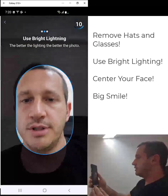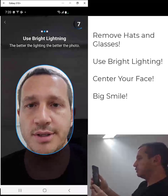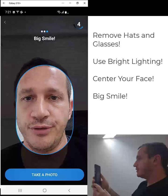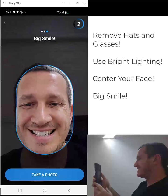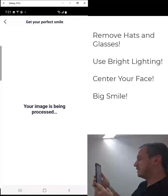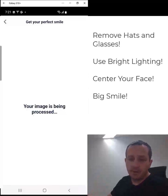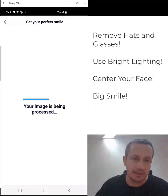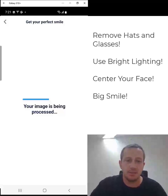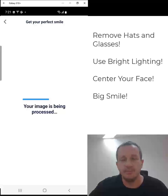Right underneath that, we have start iSmile simulation that you could go ahead and simply click on and use. I'll demonstrate it — simple to use. We have the countdown timer on the top right. Use bright lighting, center your face, big smile. When the timer is up, the photo is taken automatically. It takes around a minute to process the image, so keep the app open during that time.